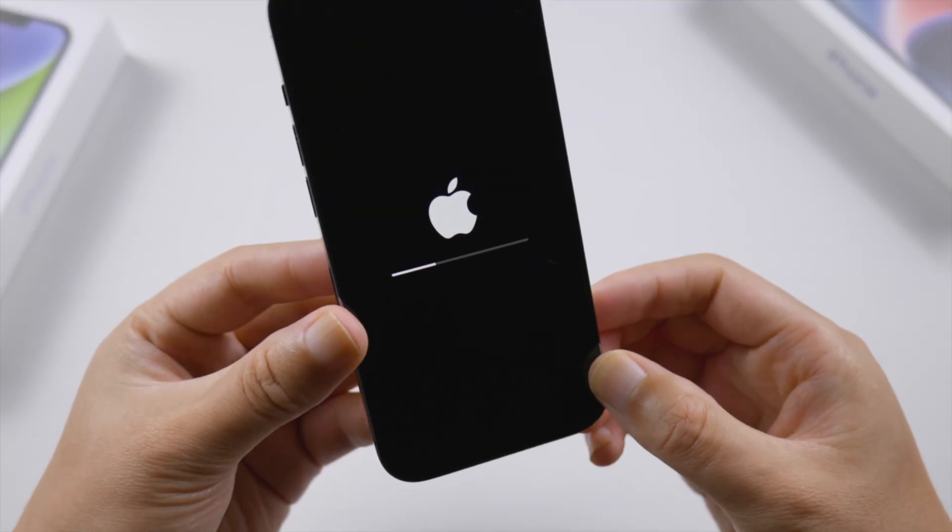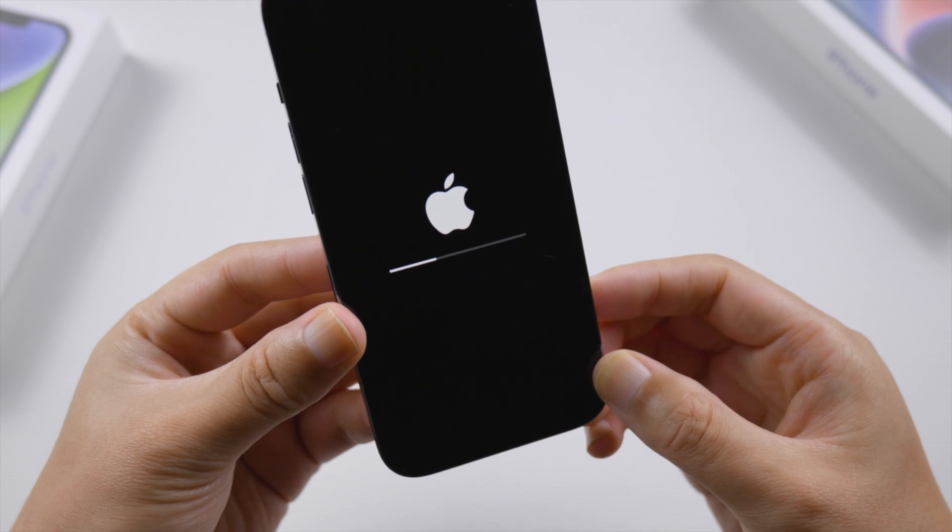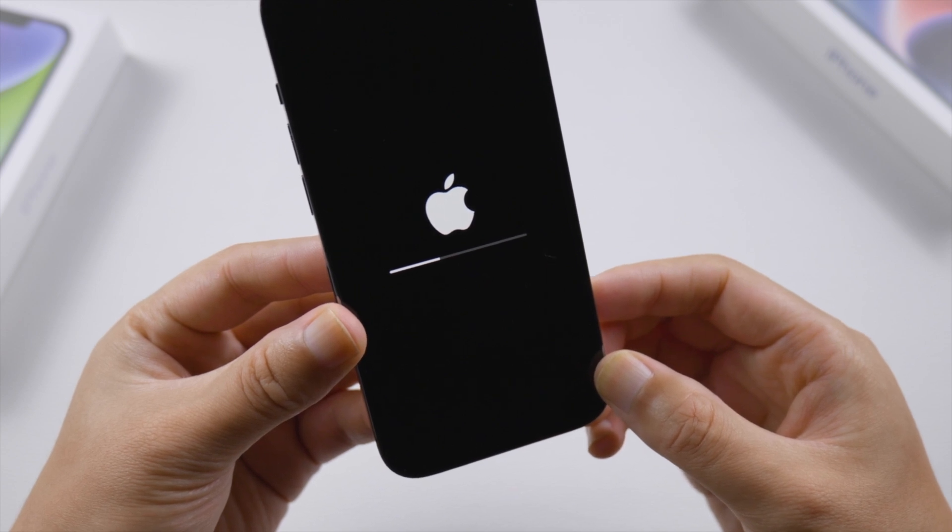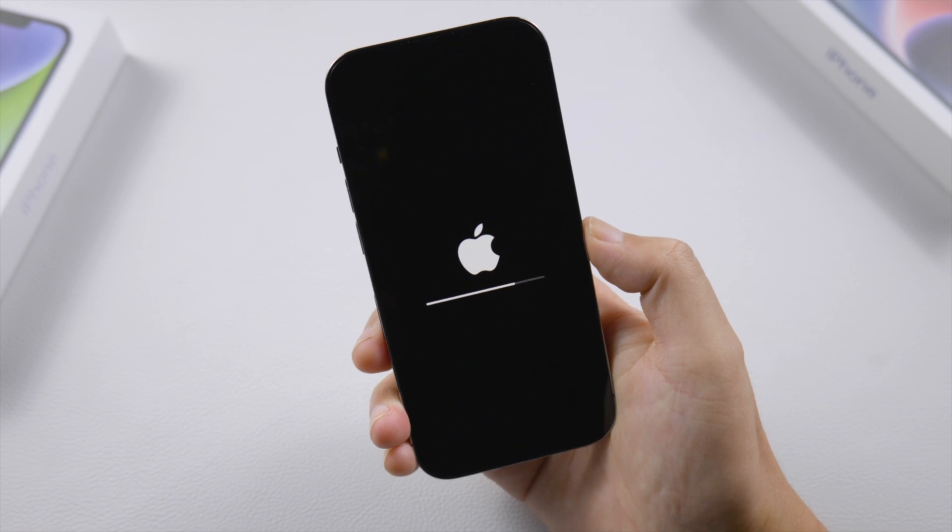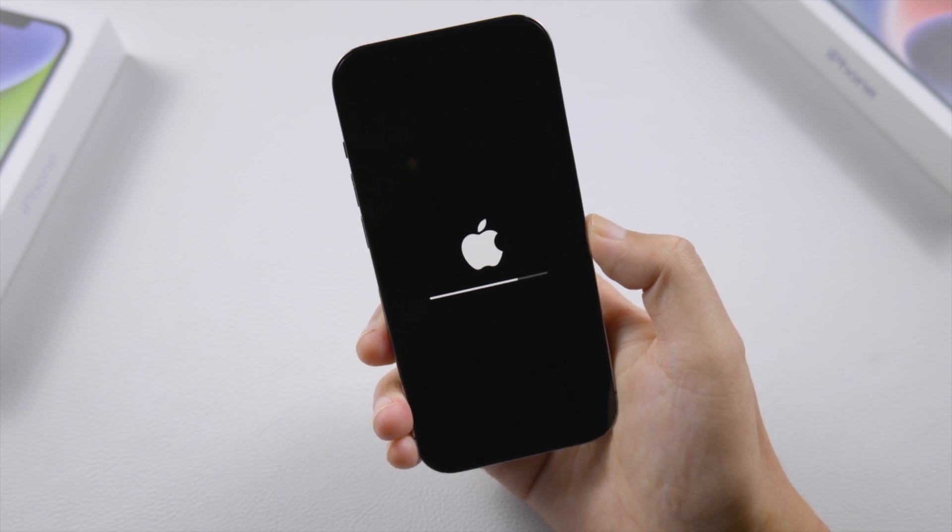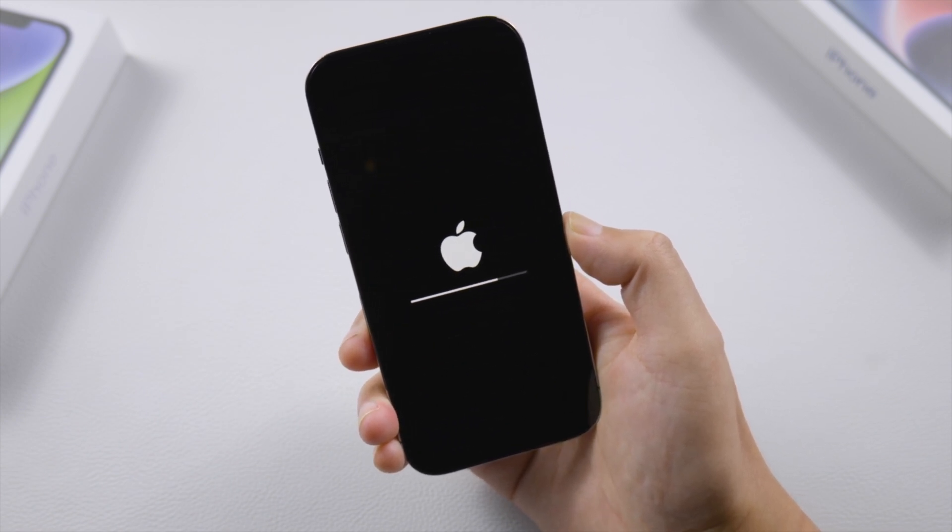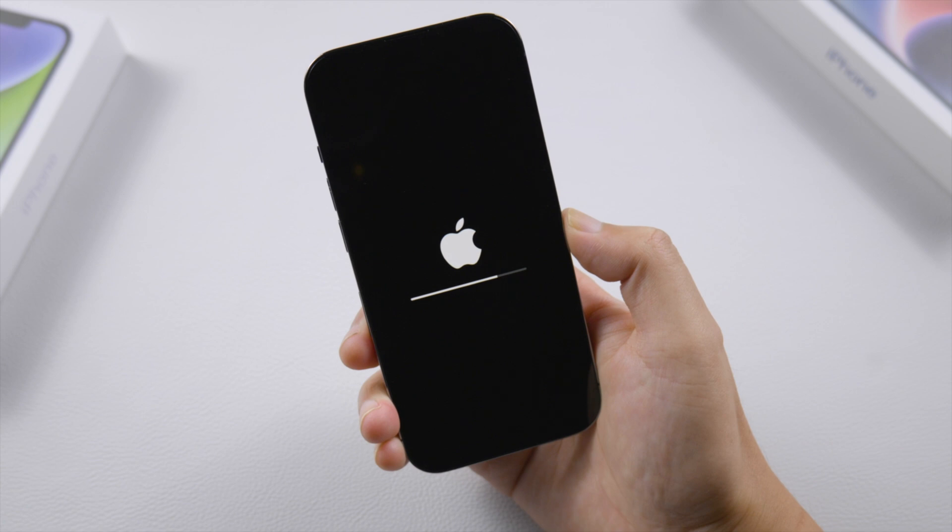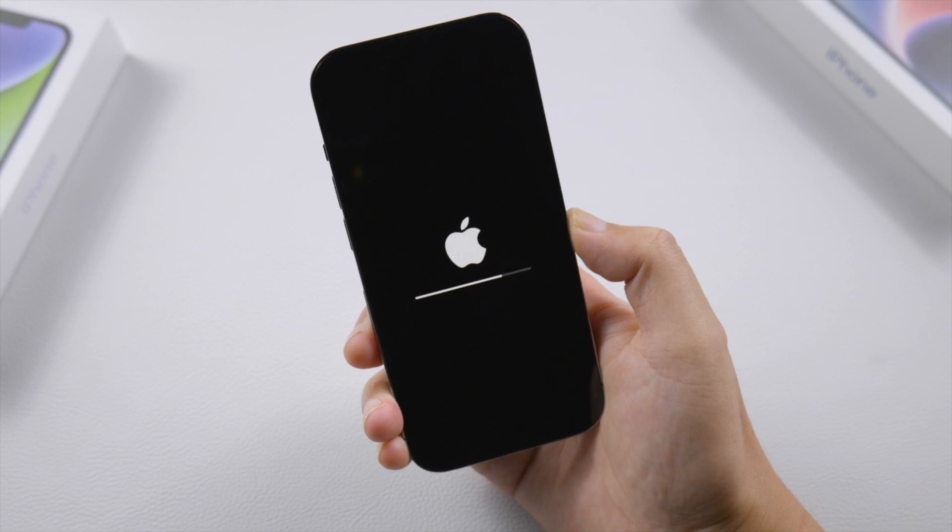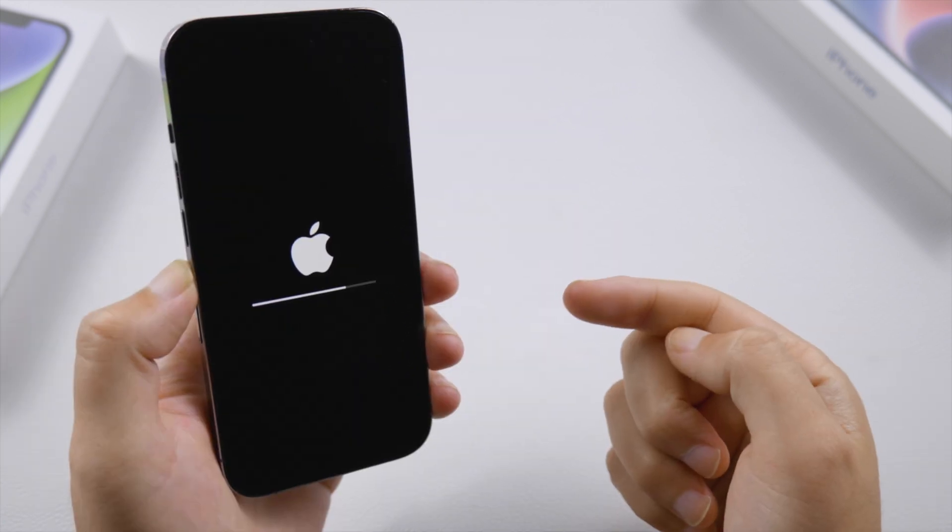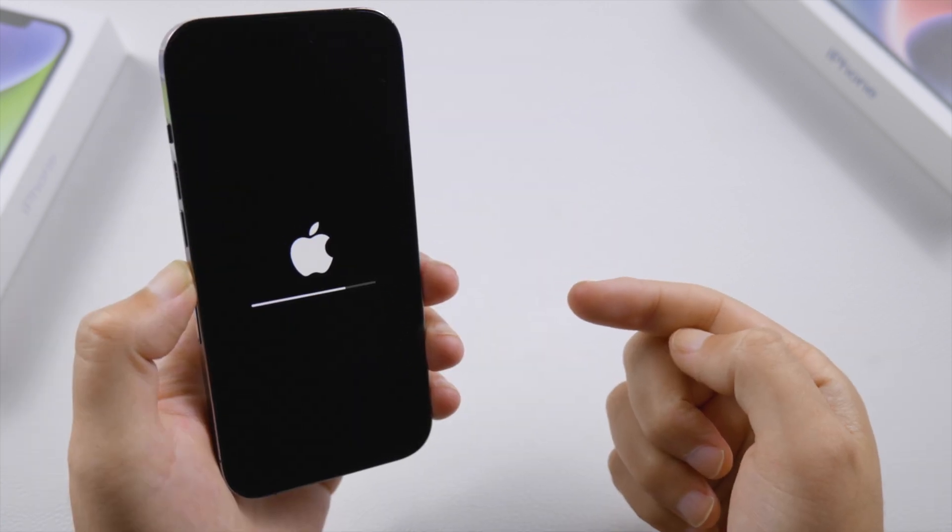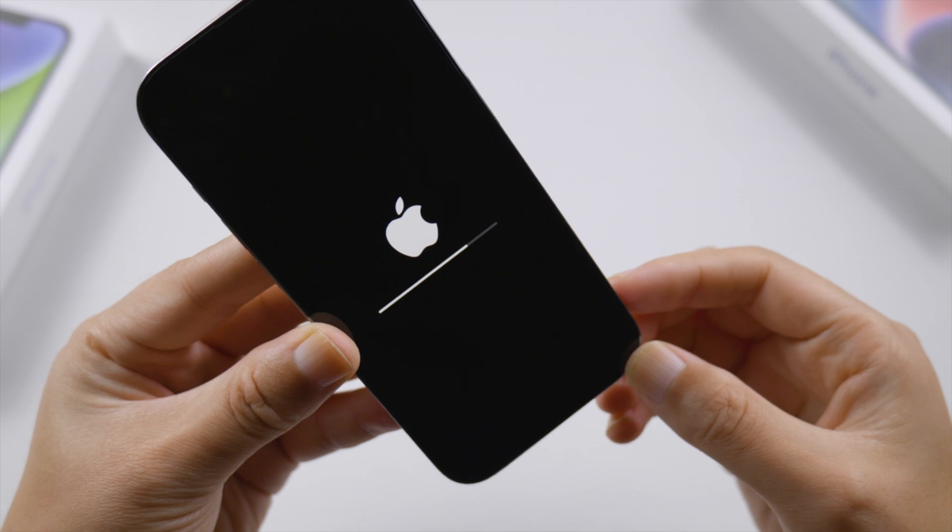What's up guys, welcome back to the Tenorshare channel. When you tried to reset your iPhone 14 to factory default, everything went smoothly from the beginning until the loading bar gets to this point. It stuck there for a very long time without moving forward. Fret not, in this video I'll help you fix it. Let's dive in.